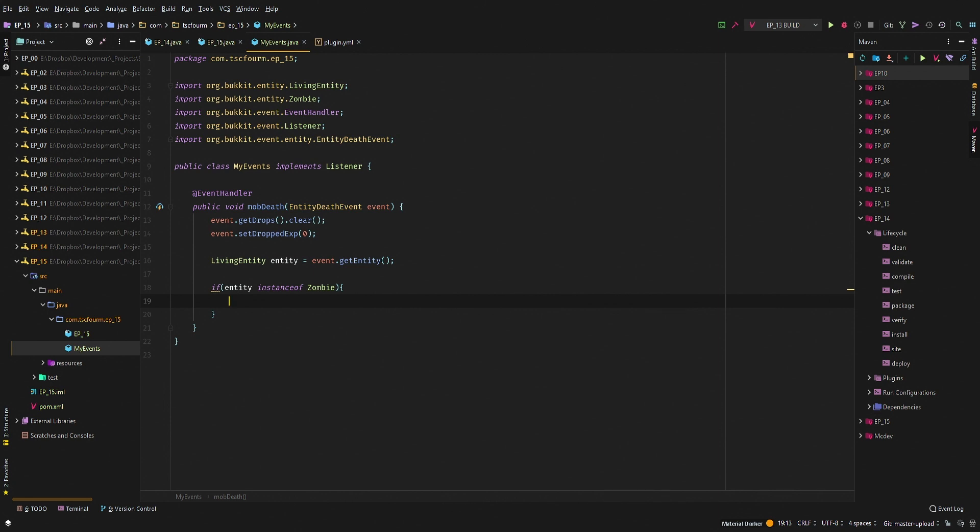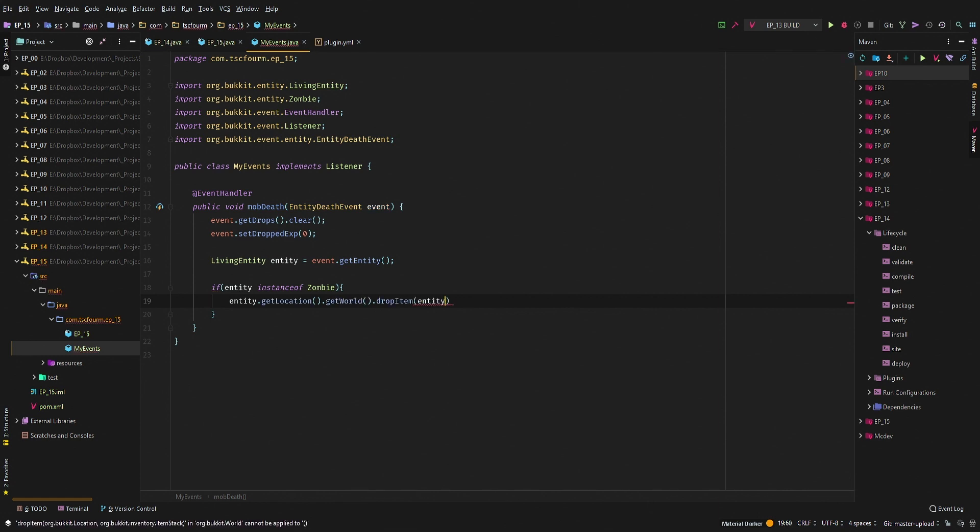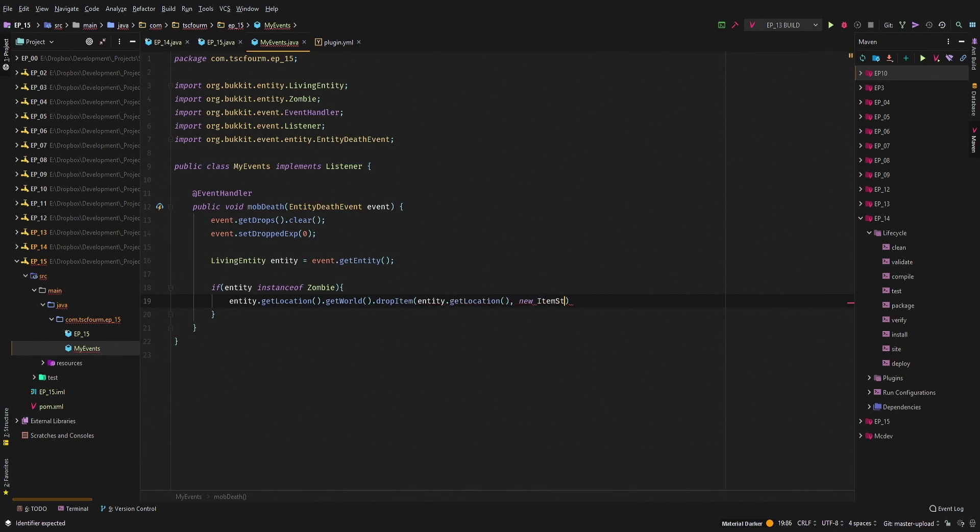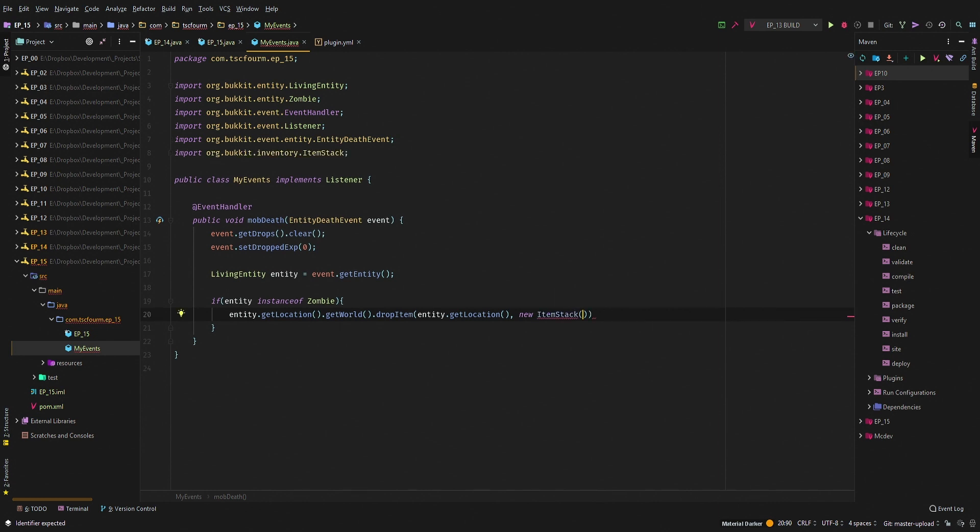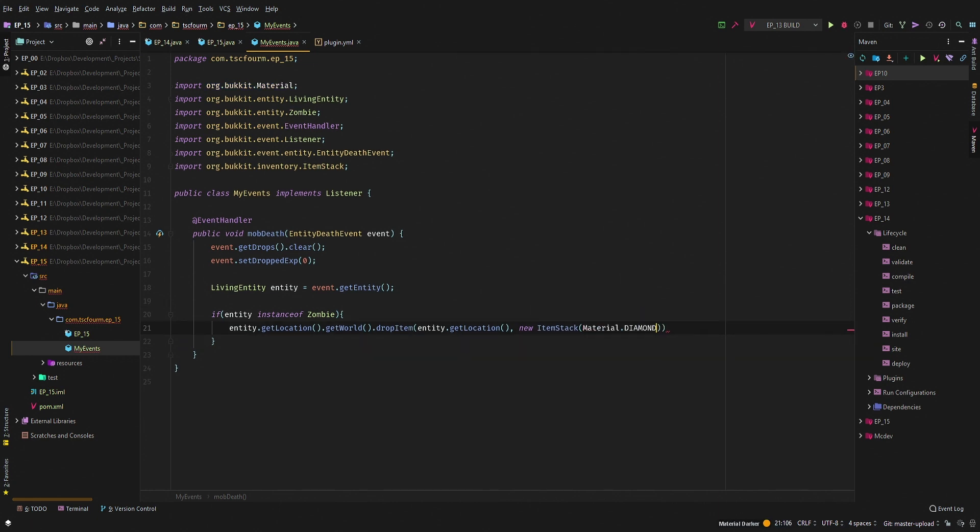So what we can do is say entity.getLocation.getWorld.dropItem. It's going to be entity.getLocation, and then we're going to spawn a new ItemStack, and it's going to be Material.DIAMOND. And we only need one of them. Now you can set custom amounts if you so choose.